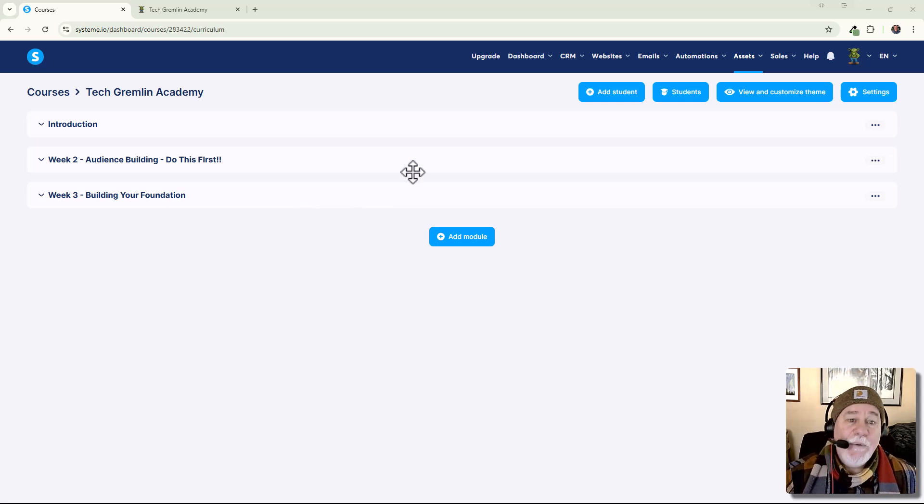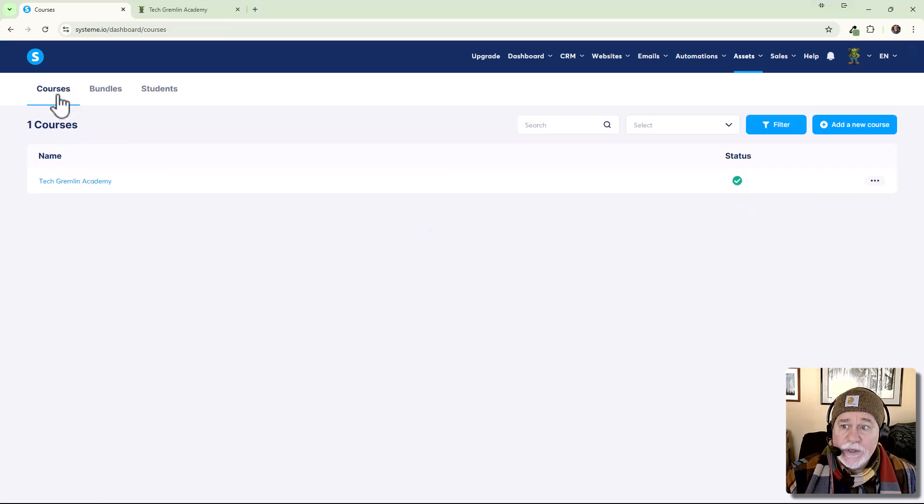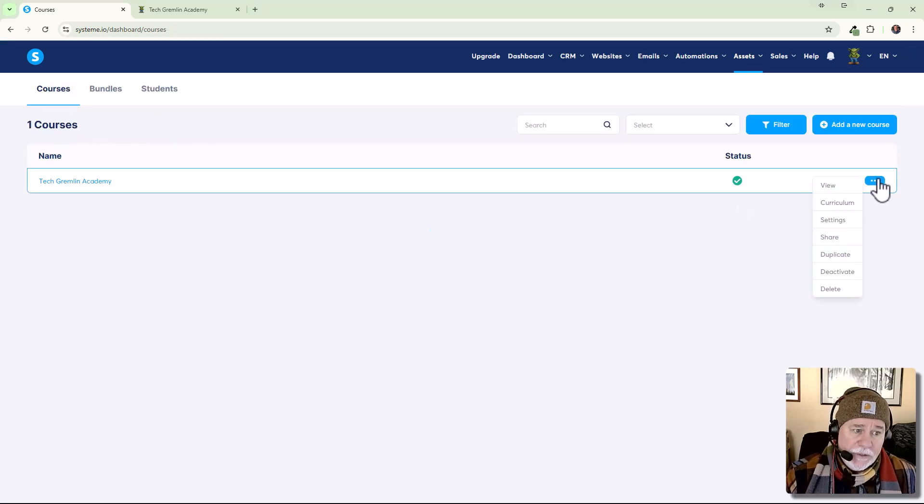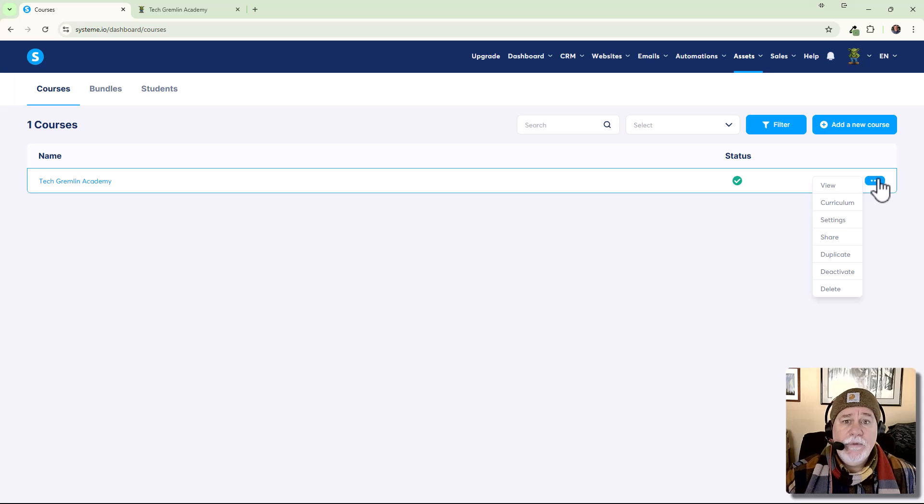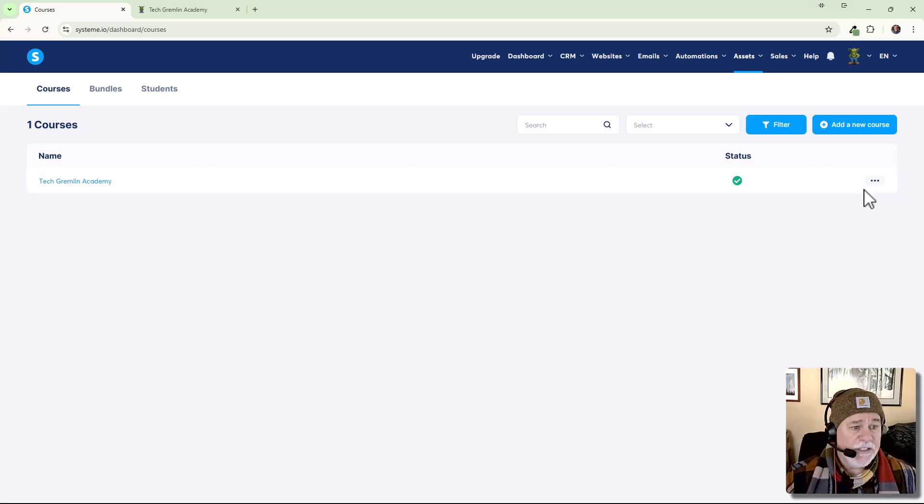All right. I'm taking off my hats and putting on a different hat here. I'm putting on my course owner hat. Right. And now what we want to do is we want to go in to courses and we want to go in to settings for the Tech Gremlin Academy.